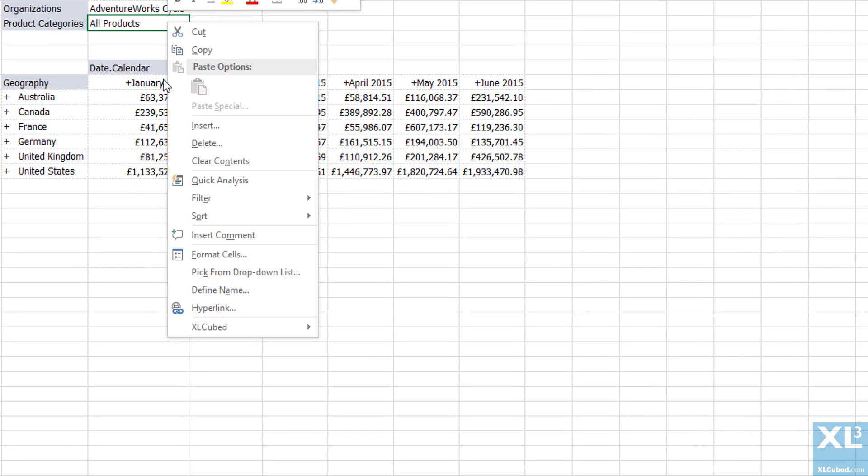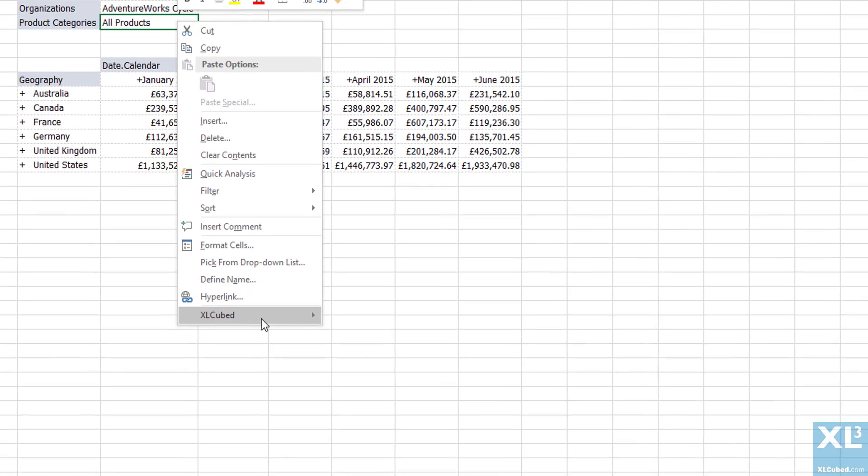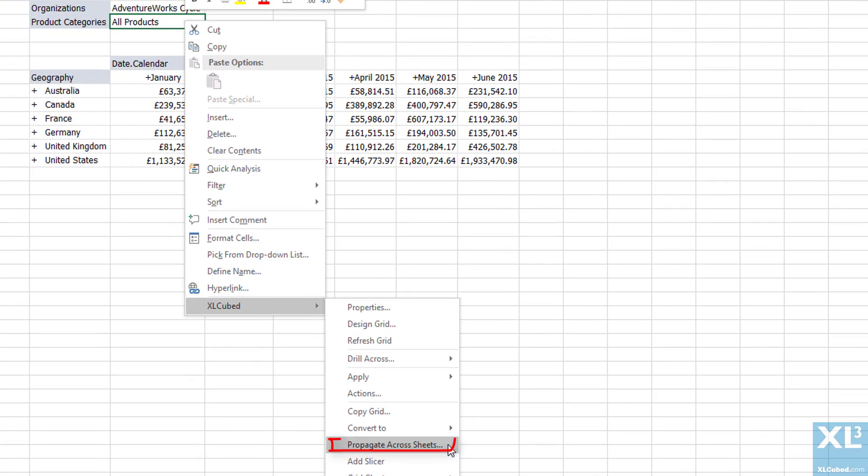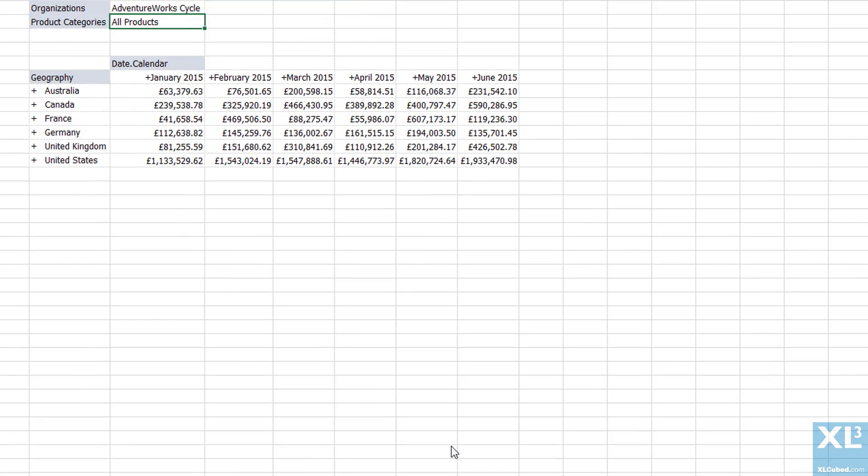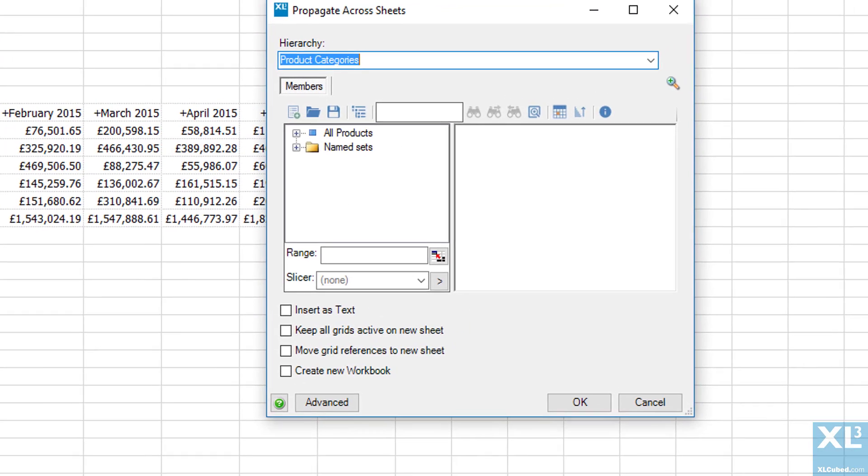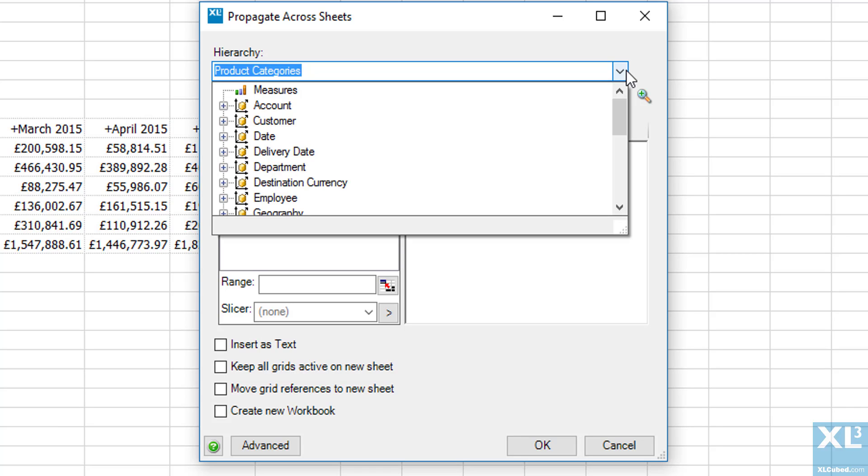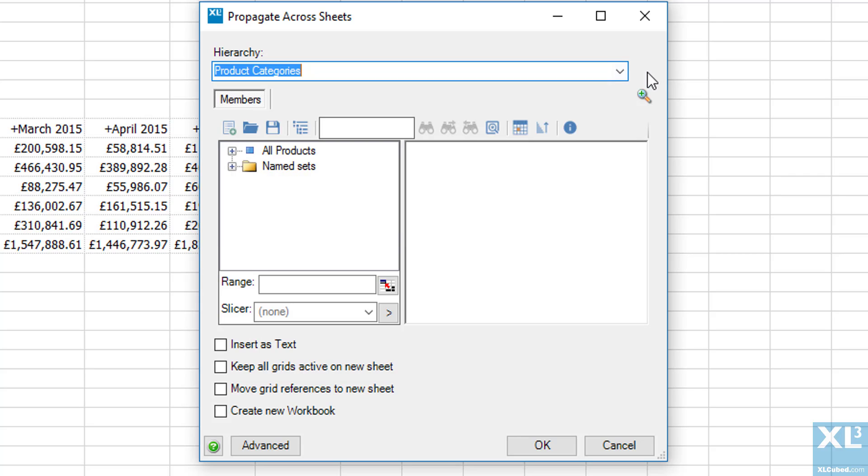We right click on all products and select the Propagate across sheets option in the XLQed menu. We are then presented with the Propagate across sheets dialog window, so we need to choose a hierarchy which in this case is product categories, but as I right clicked on that hierarchy it's pre-populated.